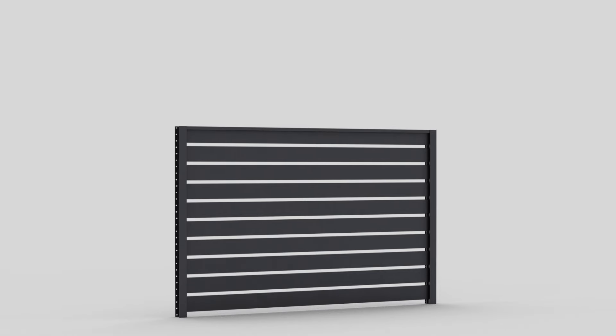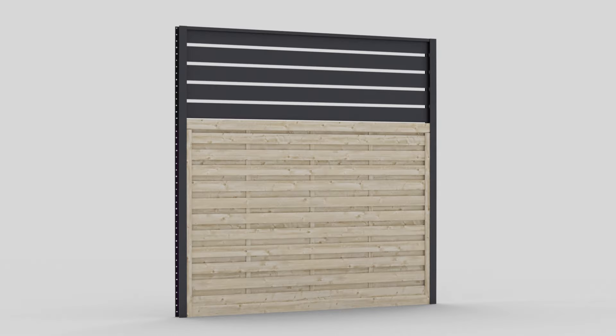The DuraPost sleek range can be mixed and matched to create stylish combinations. Panels may be broken down by removing the metal clips at either end of the boards for custom sized applications.